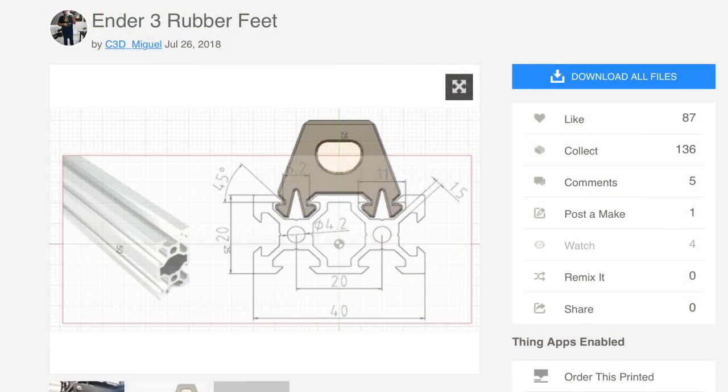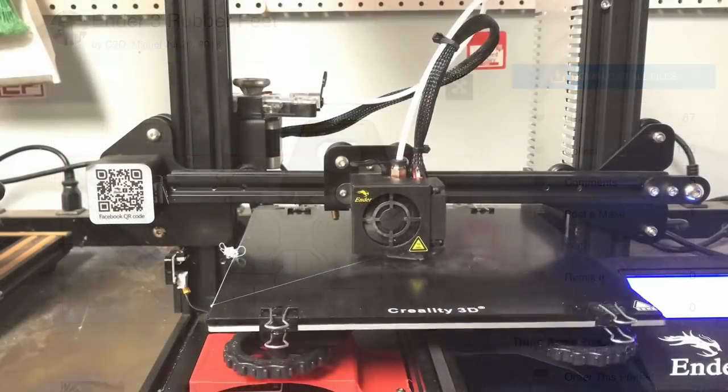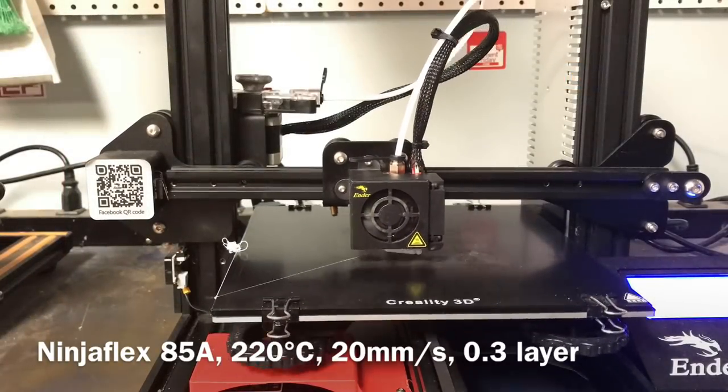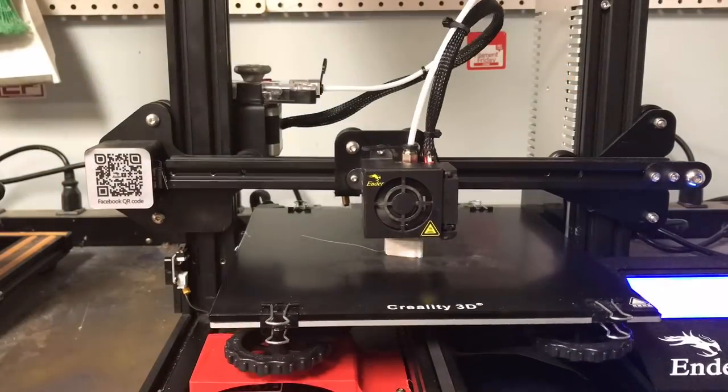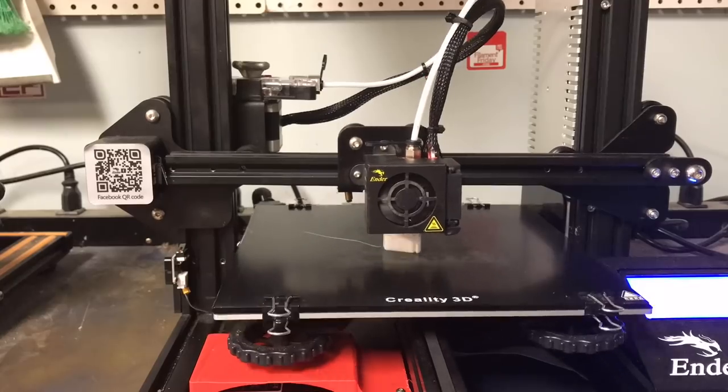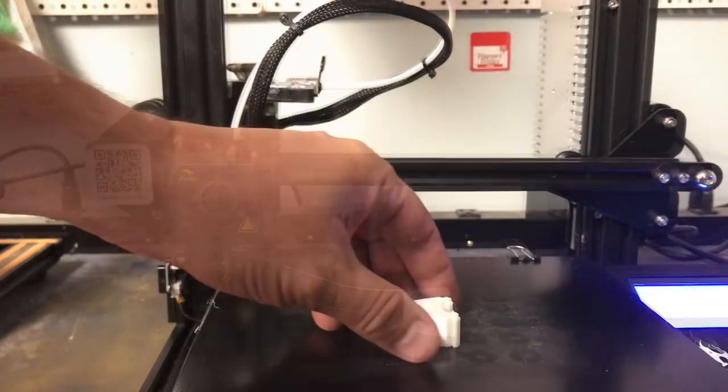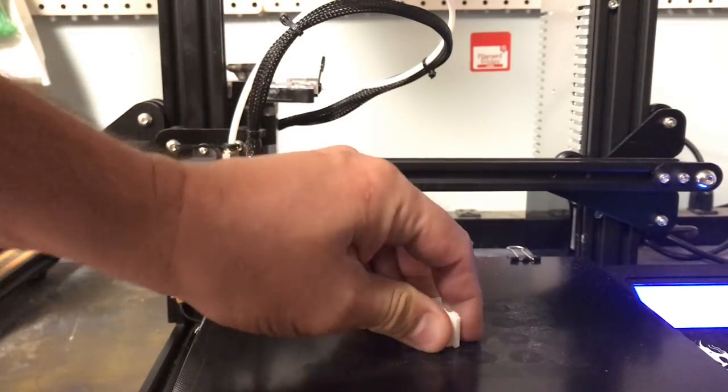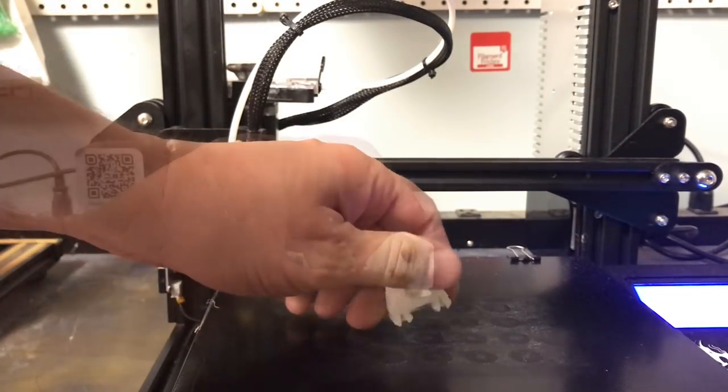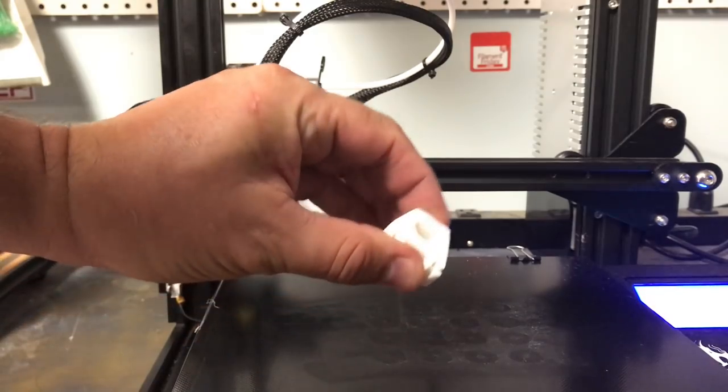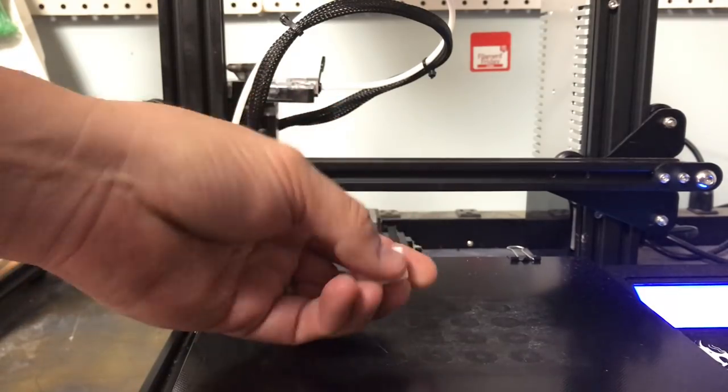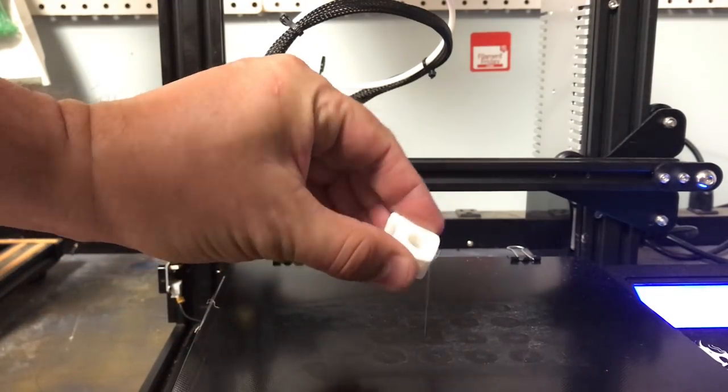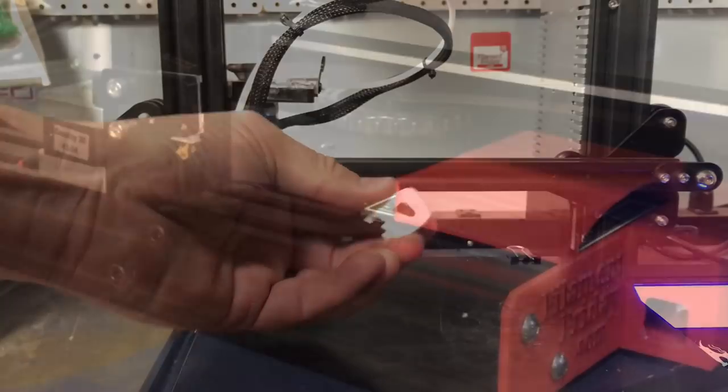I found this Ender 3 foot design that slides into a 20 by 40 aluminum extrusion so I decided to print this. The print stuck to the bed really well but pulled right off and when I squished it I couldn't see any flaws. I think the extruder did a fantastic job so I printed three more.